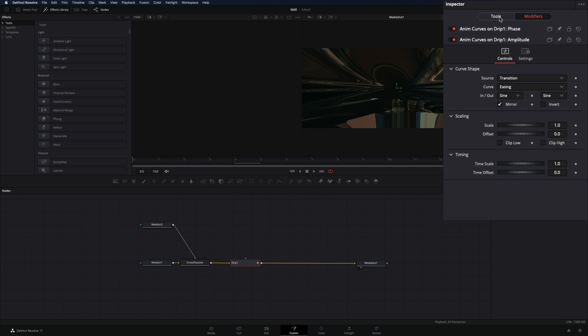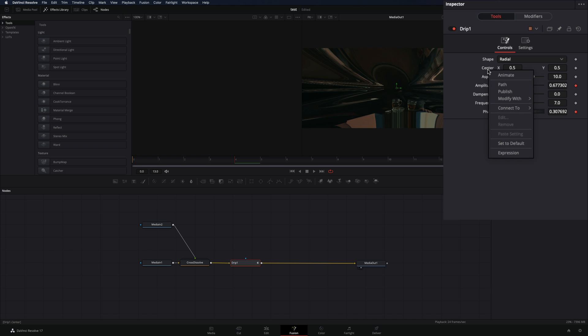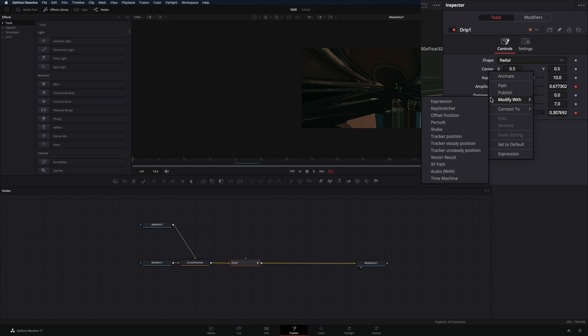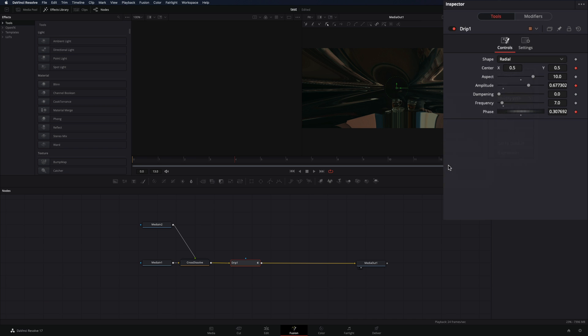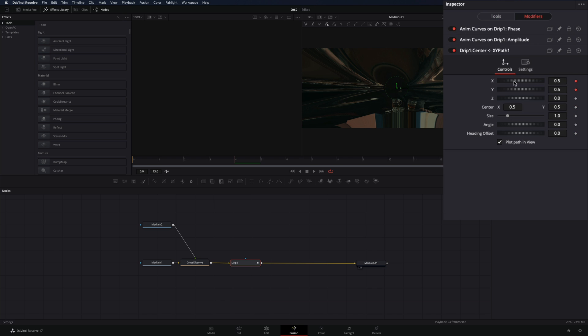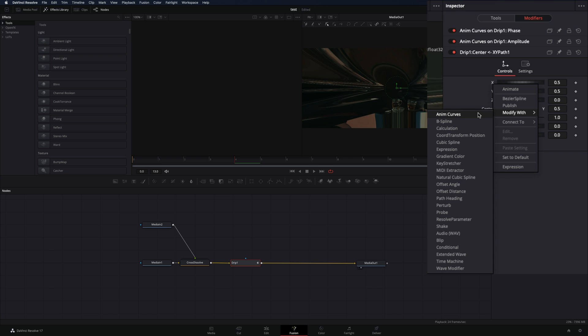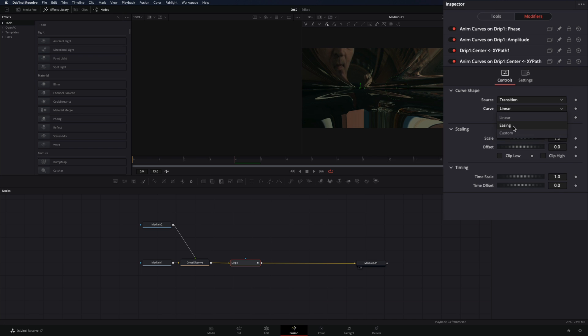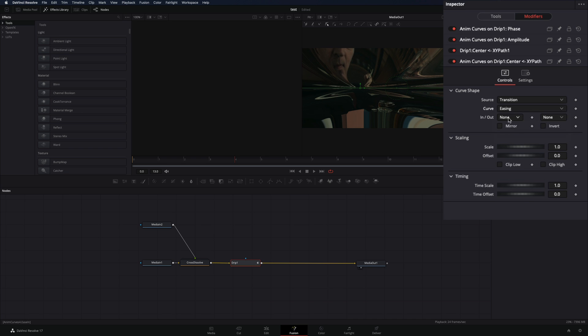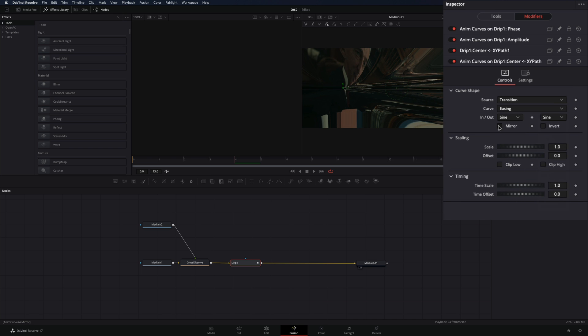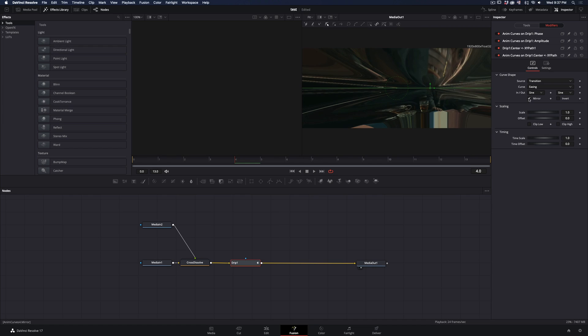Go back to the Tools tab, right-click in the Center value, and select Modify with XY Path. Go to the Modifiers tab, and reset the X and Y values. Right-click to the X value and select Modify with Anim Curves. Change the Curve to Easing, set the In and Out to Sine, and check the Mirror box.